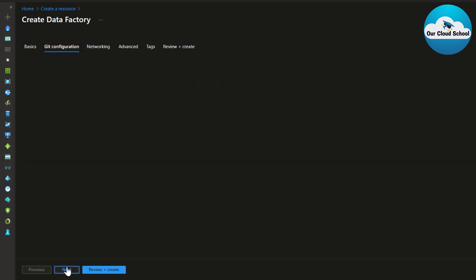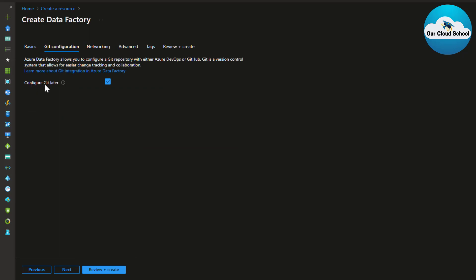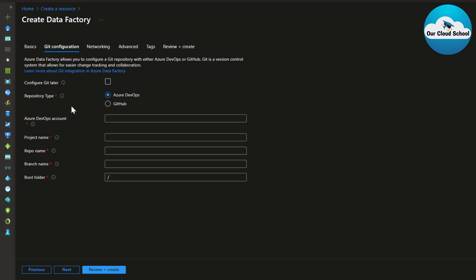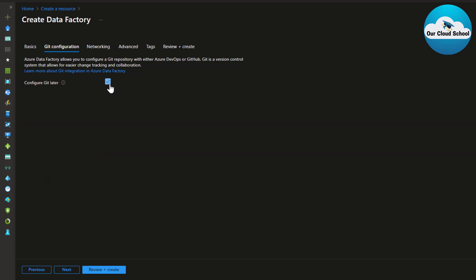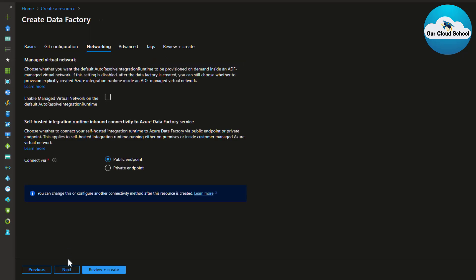The next tab is Git configuration. This option lets you configure your Data Factory instance with a Git repository. If you uncheck 'Configure Git later,' you can choose the repository type — either Azure DevOps or GitHub — and link your ADF instance accordingly. For now, I'm keeping 'Configure Git later' selected, as you can configure this anytime after creating the ADF instance.